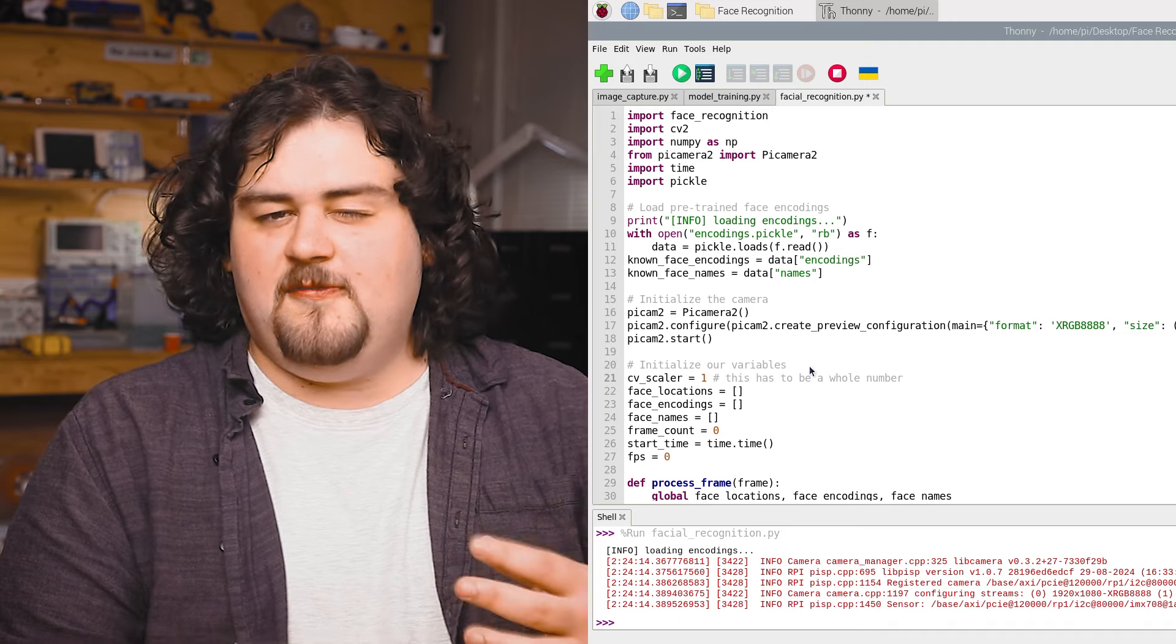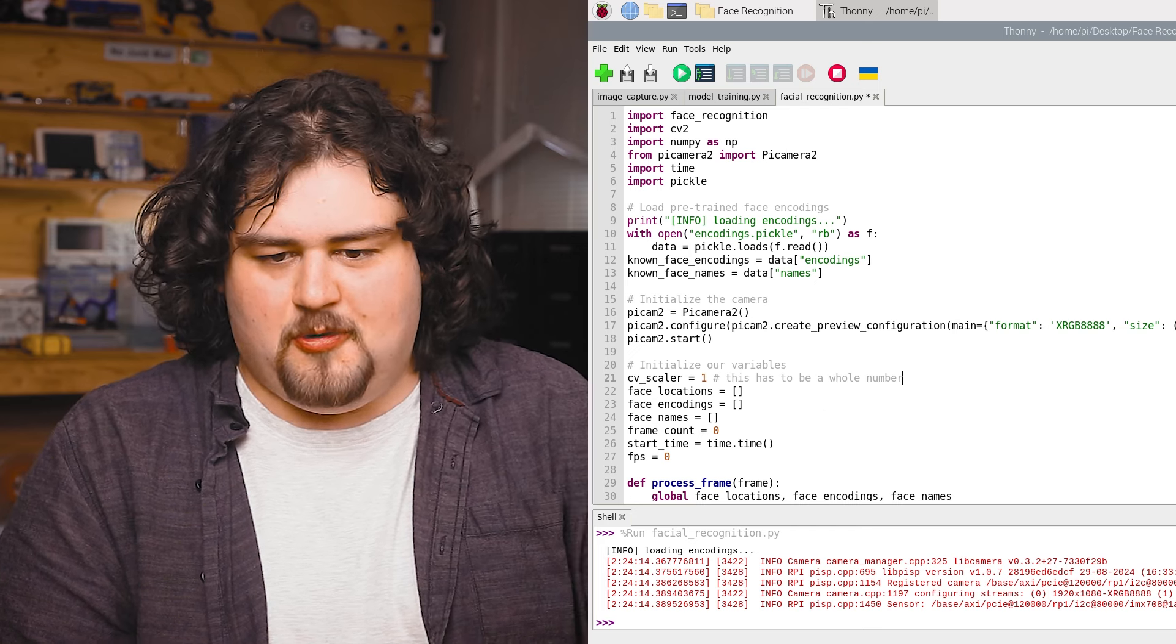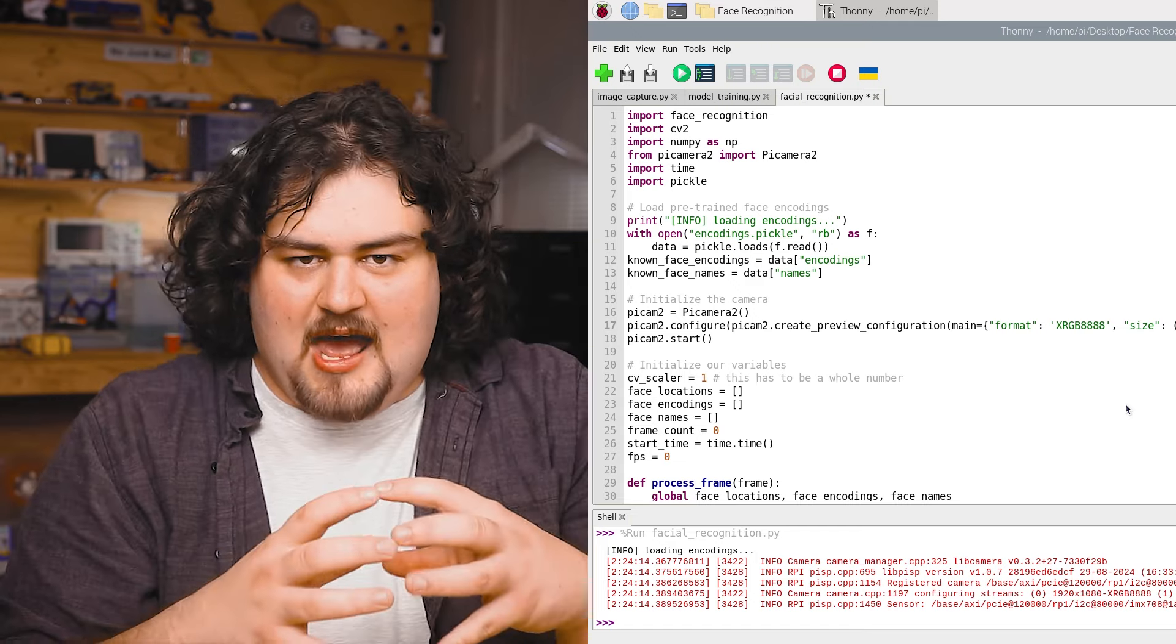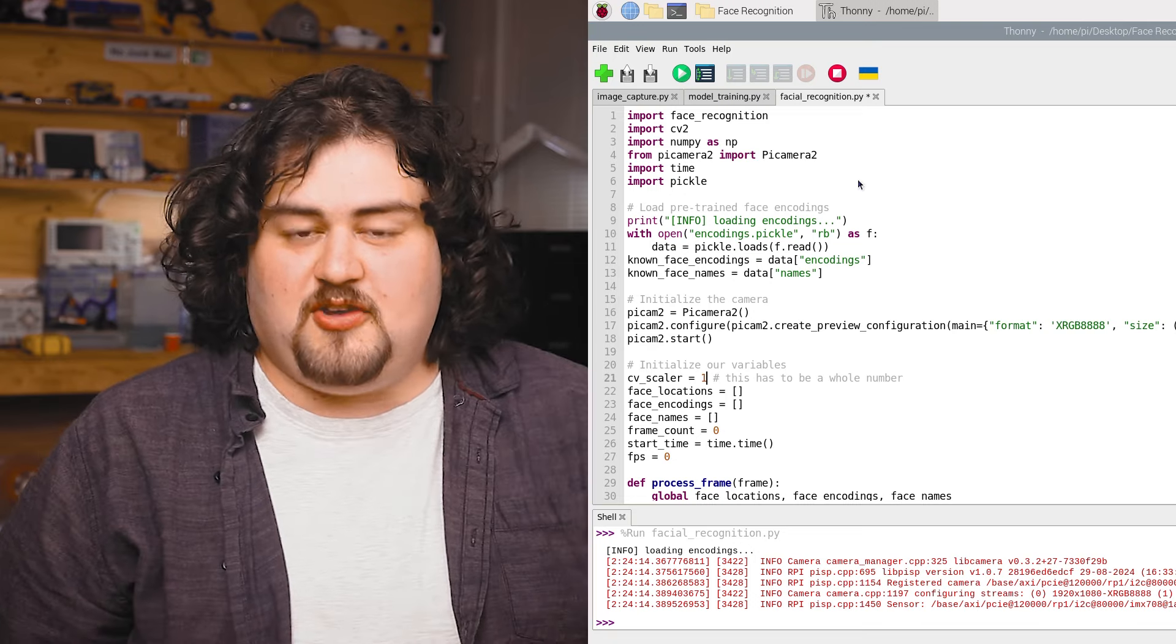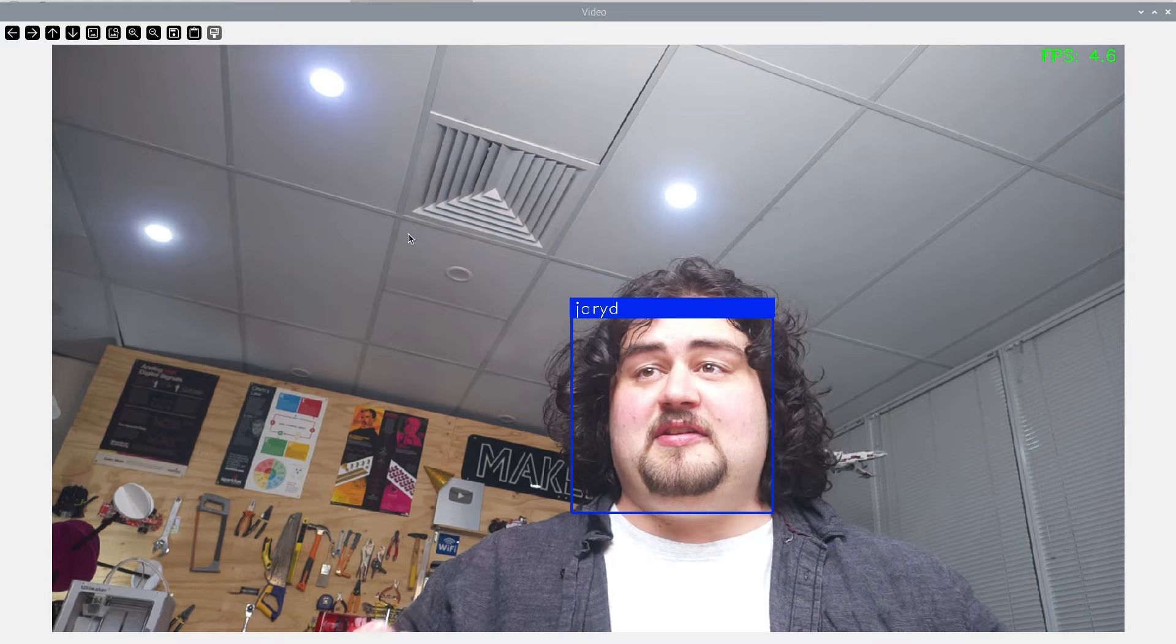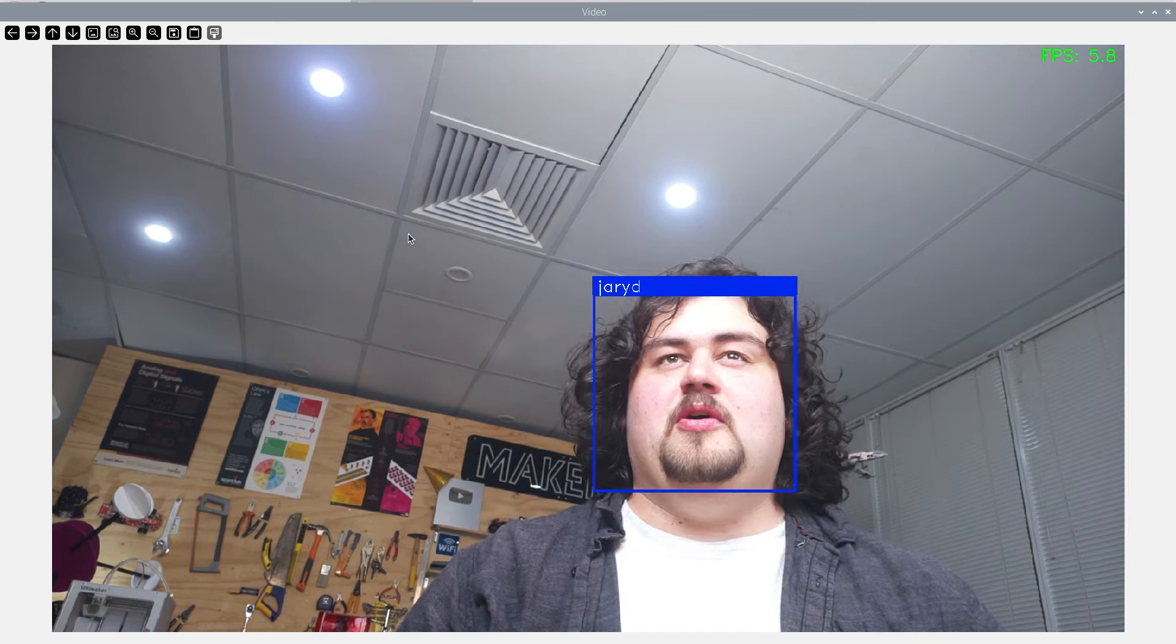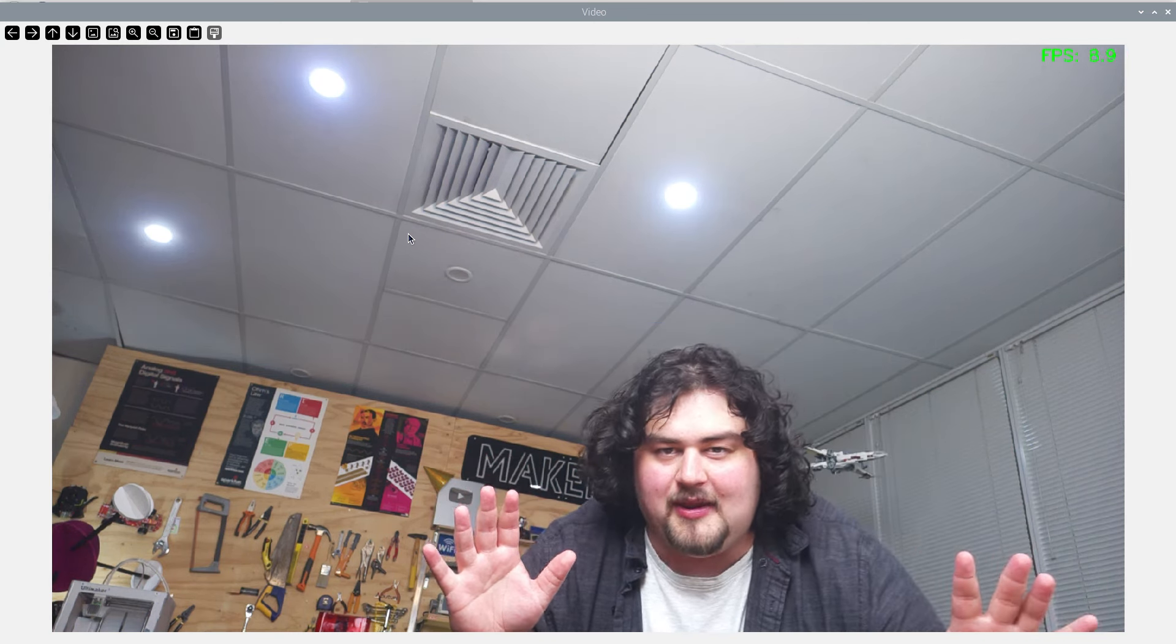Now there is a variable that we can tune to get better performance. That's just going to be this CV Scaler variable here towards the top. Our camera is recording at 1920 by 1080 pixels and CV Scaler is going to take that resolution and scale it down before it pushes it into the face recognition processing part of this script. So if we set this to 10, which is going to scale it 10 times smaller in each direction, you should be able to see that we get improved FPS. But the problem with this is that it can't detect my face from more than about a meter away.